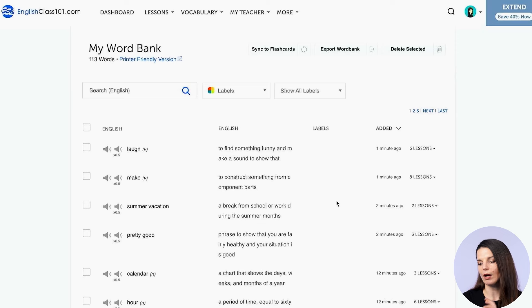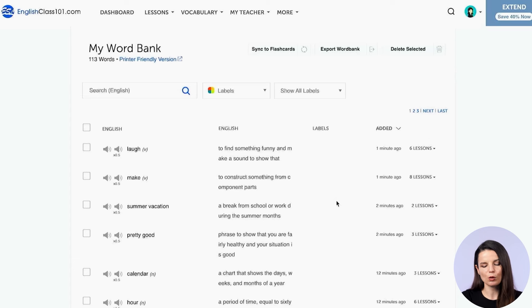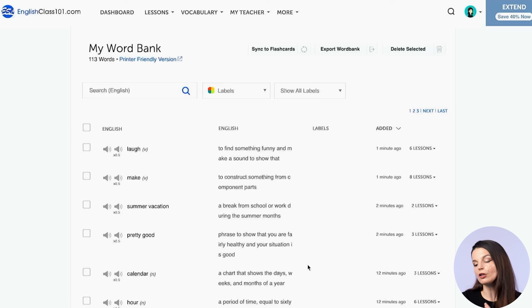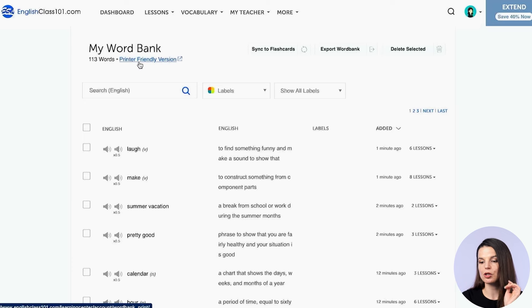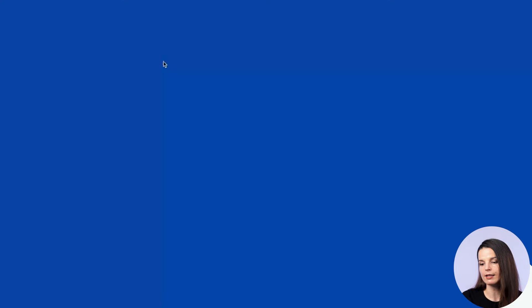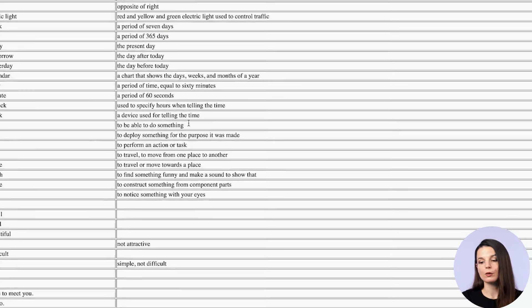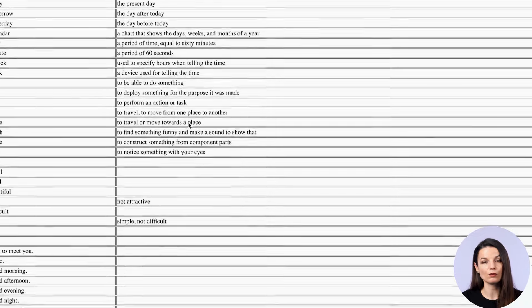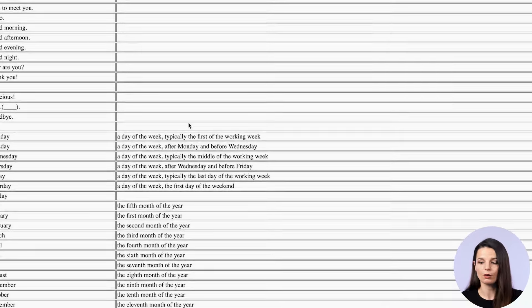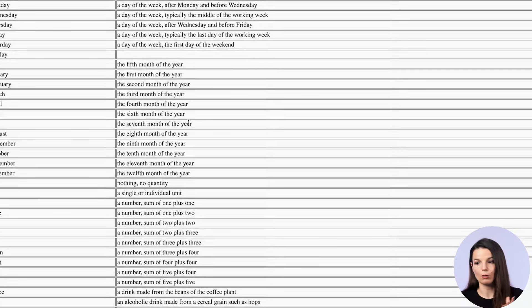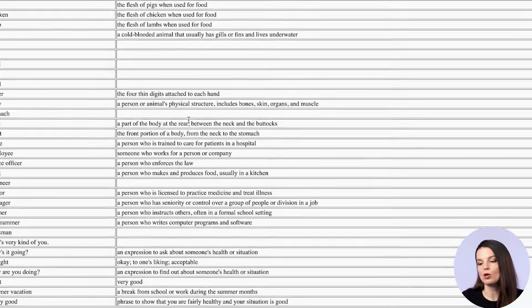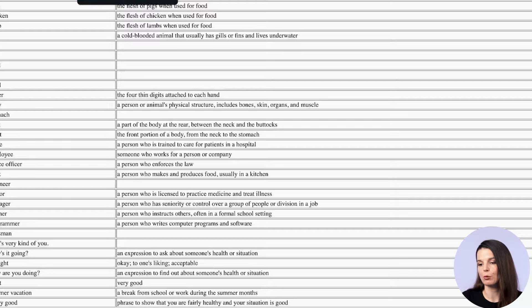For those who like something physical, you can make a printed worksheet from the word bank. If you go to the printer-friendly version and click it, you get a simple list of all the words and their information that you can print out. You can make a totally different word bank printout next week as well — it's easy to get a printable version of your word bank.